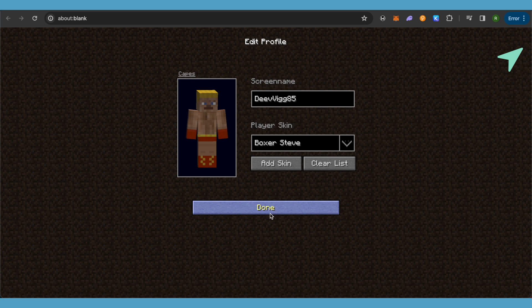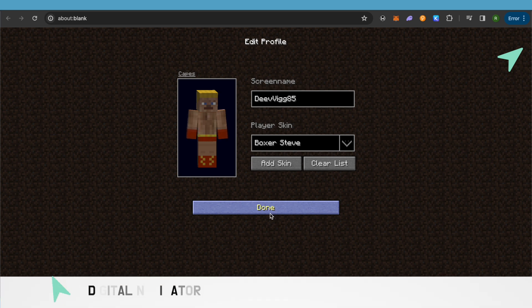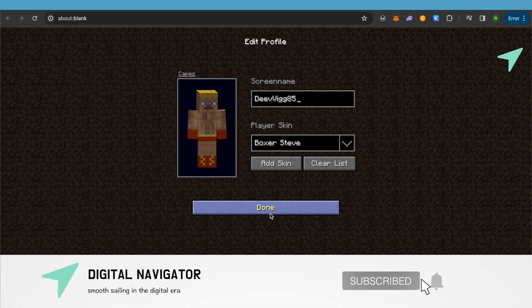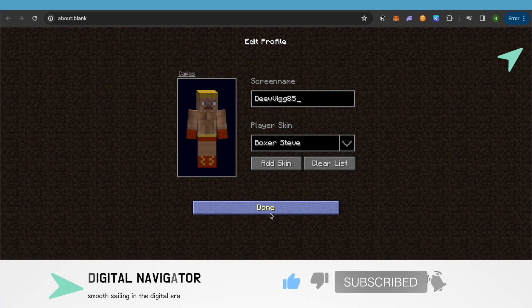This way you would be able to play Minecraft on any school Chromebook, and that's how you do it. I hope this video was helpful. Make sure to hit that like button and also subscribe to our channel for more helpful videos.